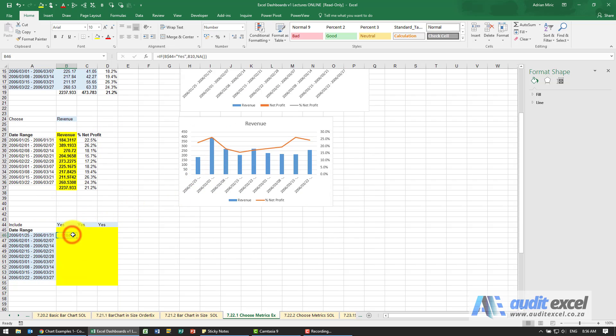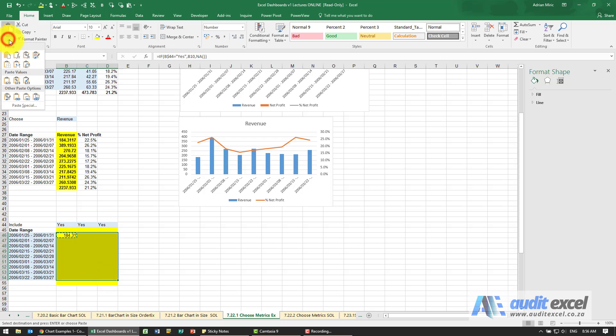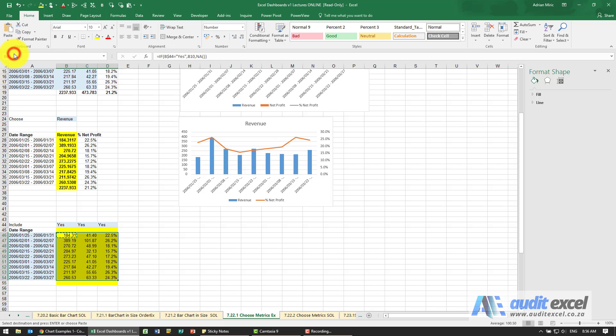I'm just going to copy it and paste it as formulas only because we have some formatting set up for the percentages.